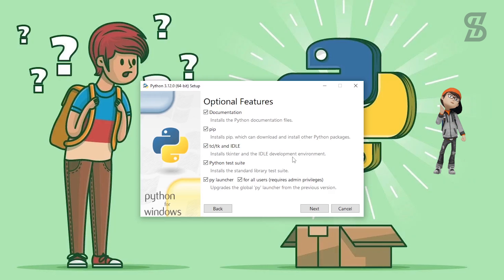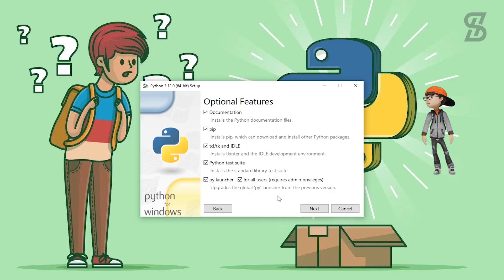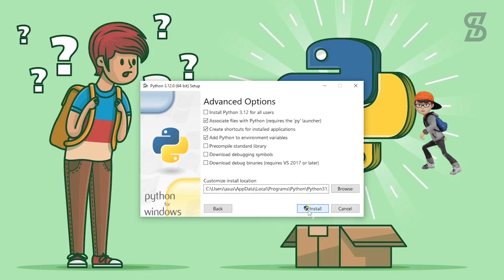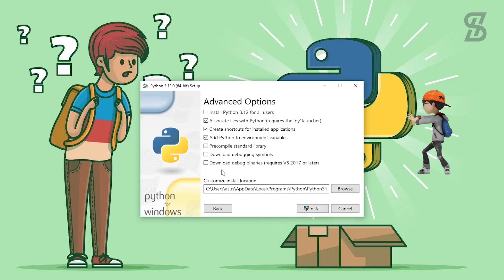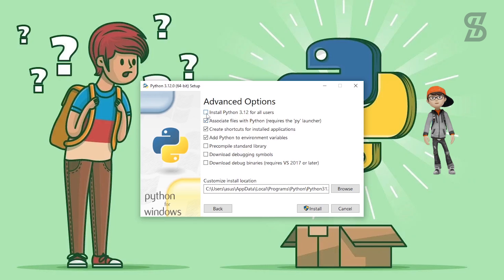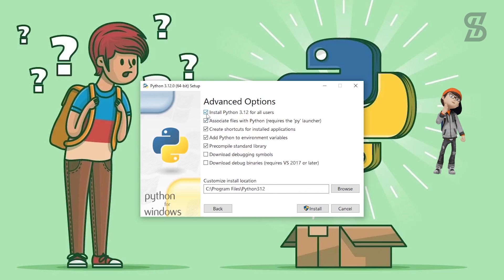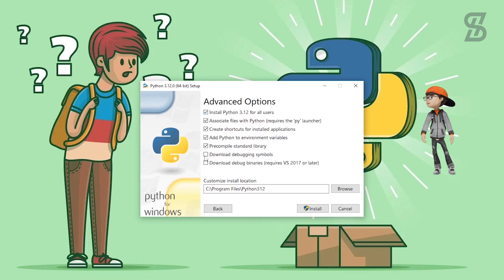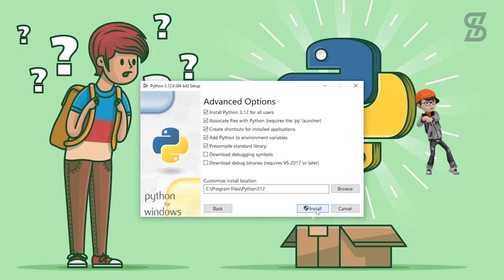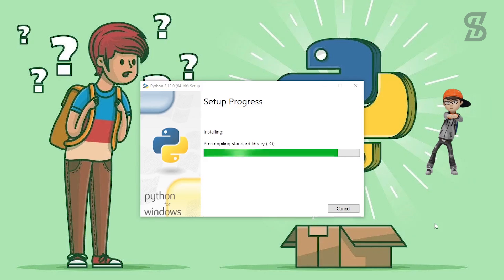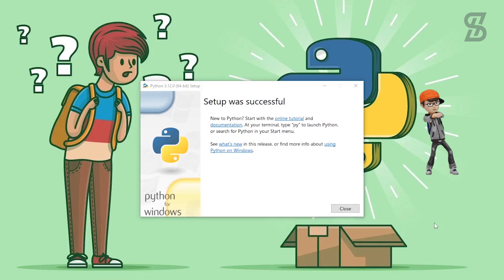Check all the optional feature options and click Next. It will then show you the advanced options, where you need to select the option to install Python 3.12 for all users. Then simply click Install, and the installation will complete.